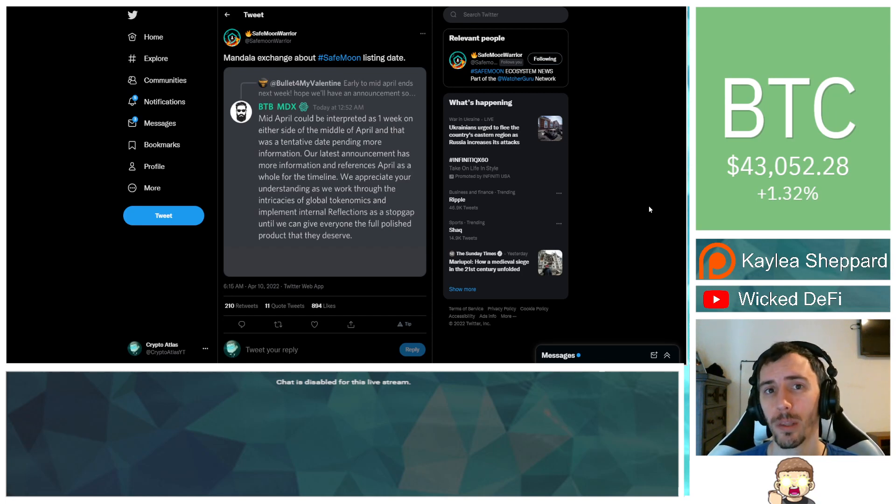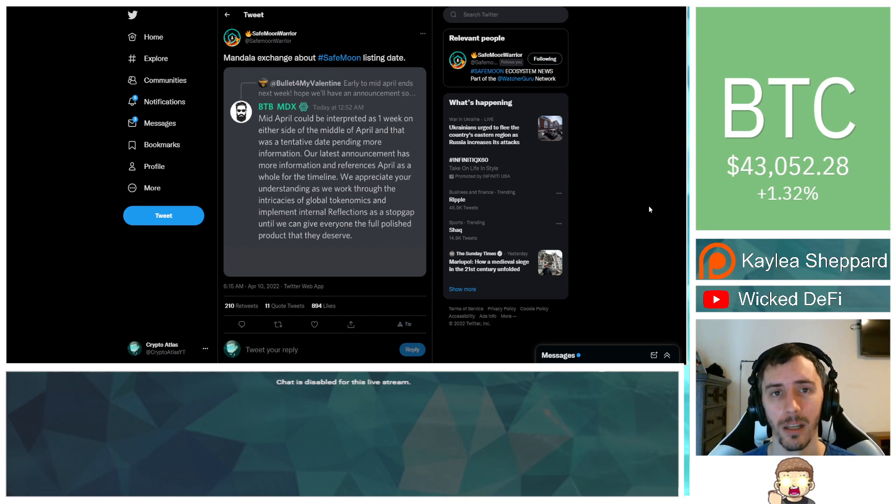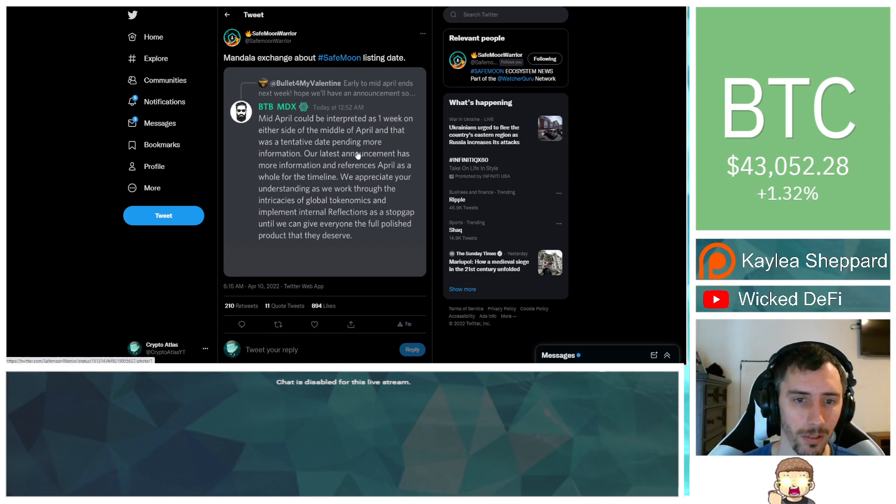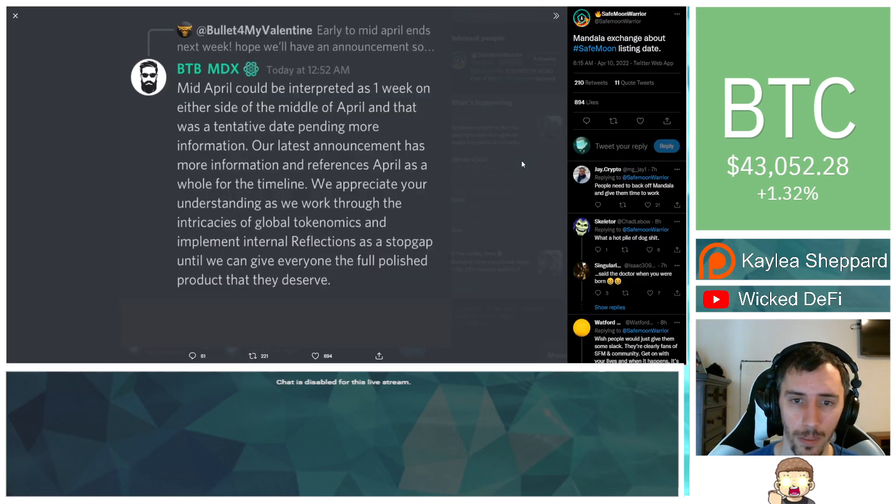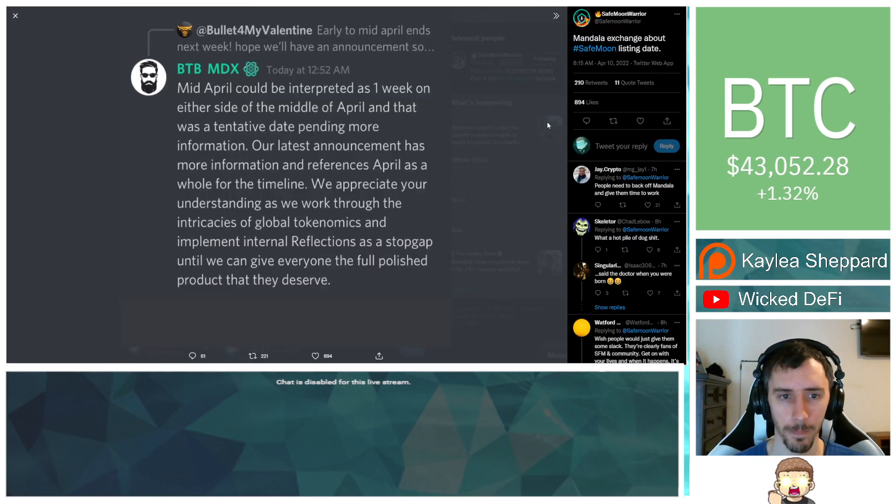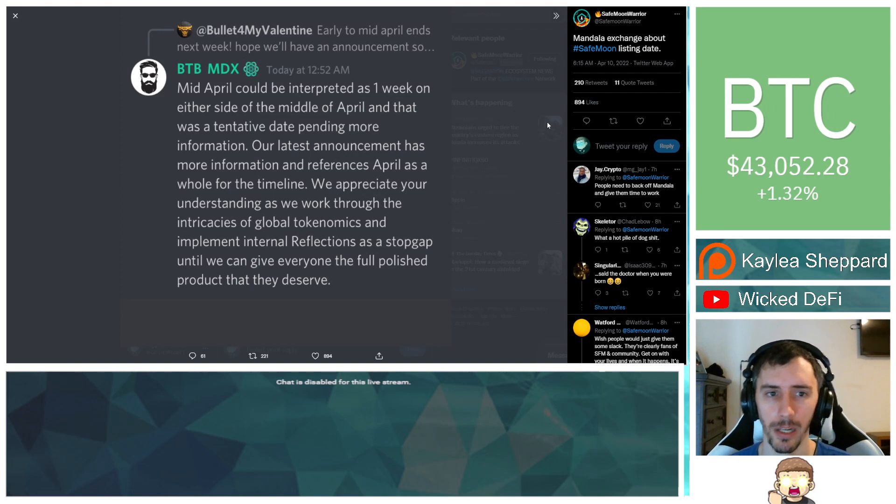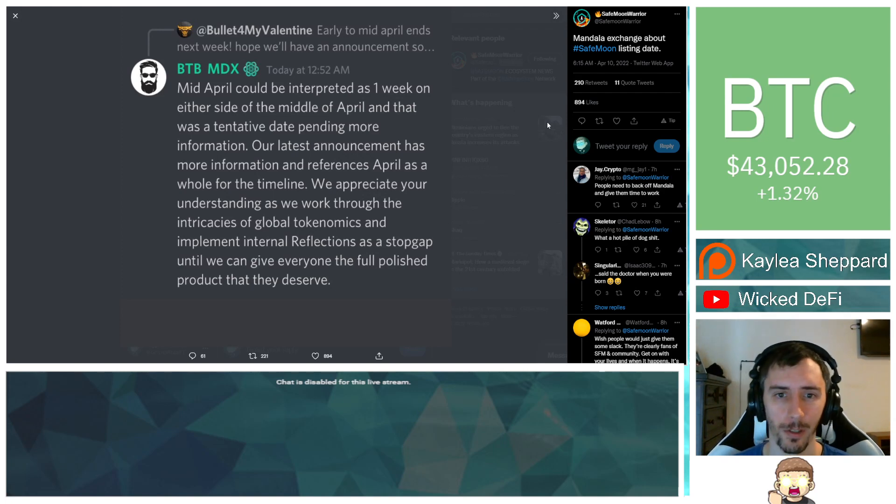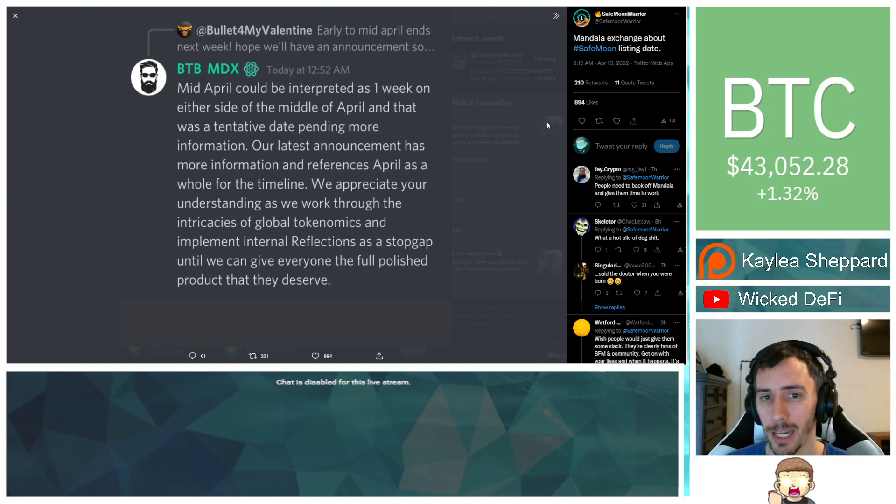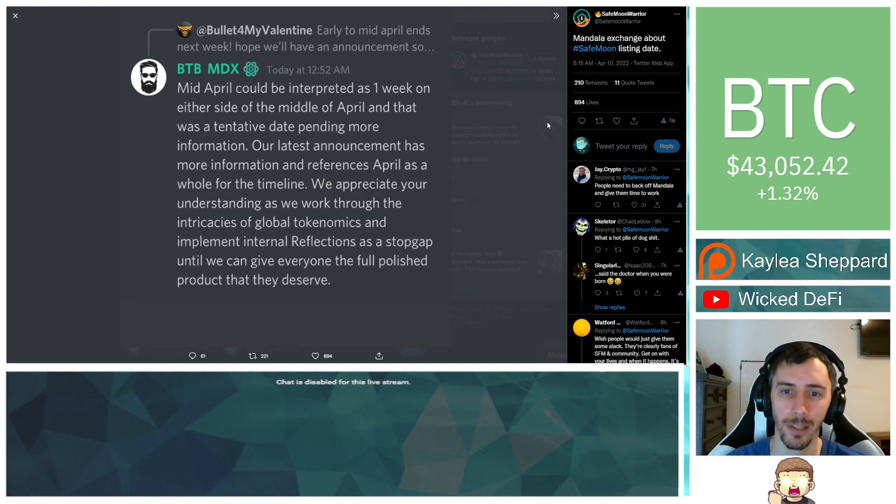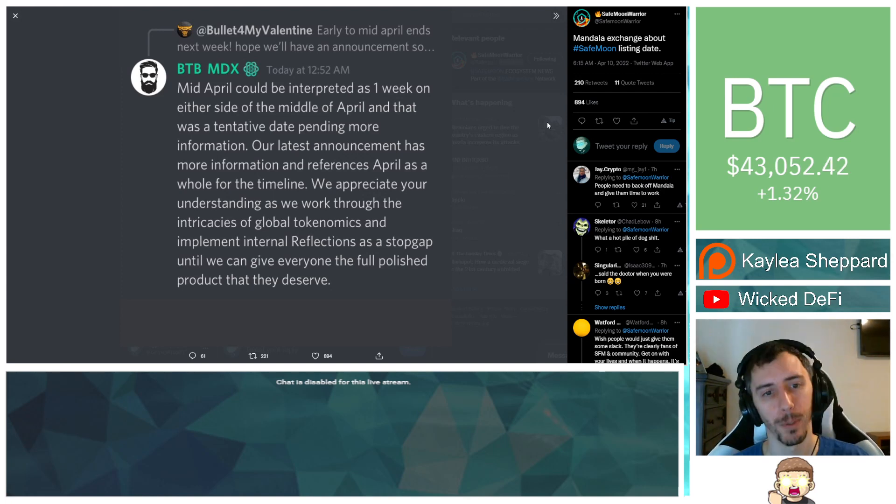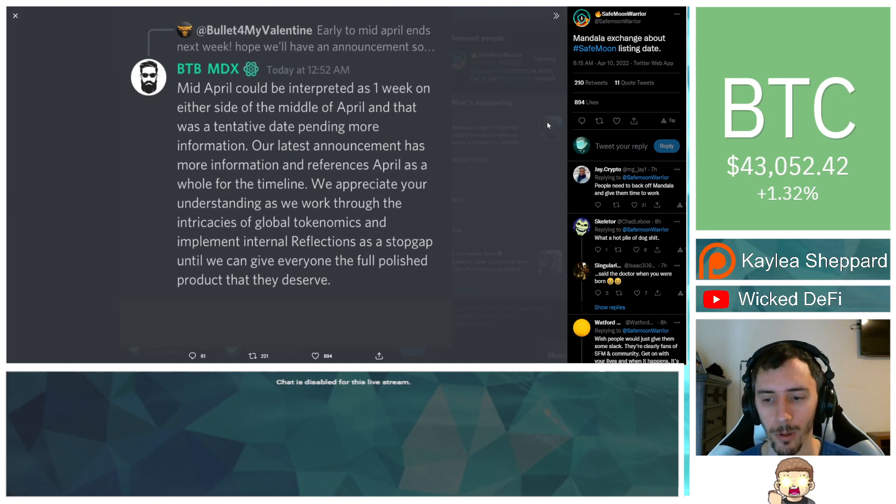And this has to do with Mandala. There is an update, a subtle update here going on in regards to SafeMoon. So they said over in their Discord, because Bullet for My Valentine and First made a statement saying early to mid-April ends next week. Hope we'll have an announcement.